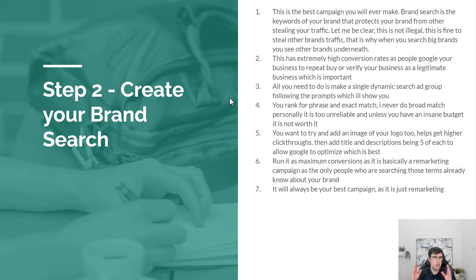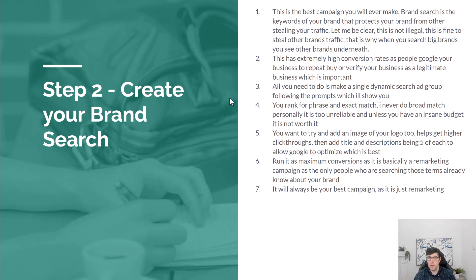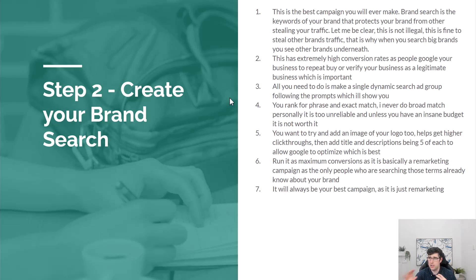Broad match can be dangerous — if your business is called 'Ricky,' broad could show your ad for 'where is Ricky,' massively spending your ad budget. Stick to phrase and exact match. Exact match has the highest conversion rate with the least impressions, but both work perfectly fine.